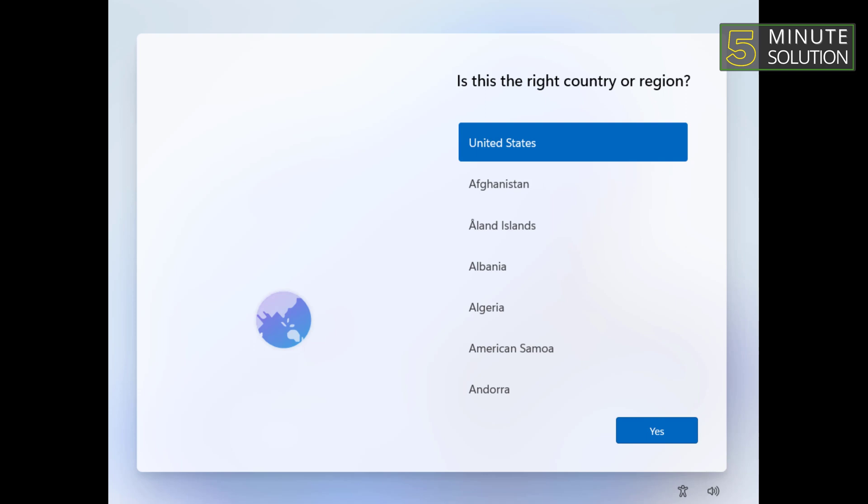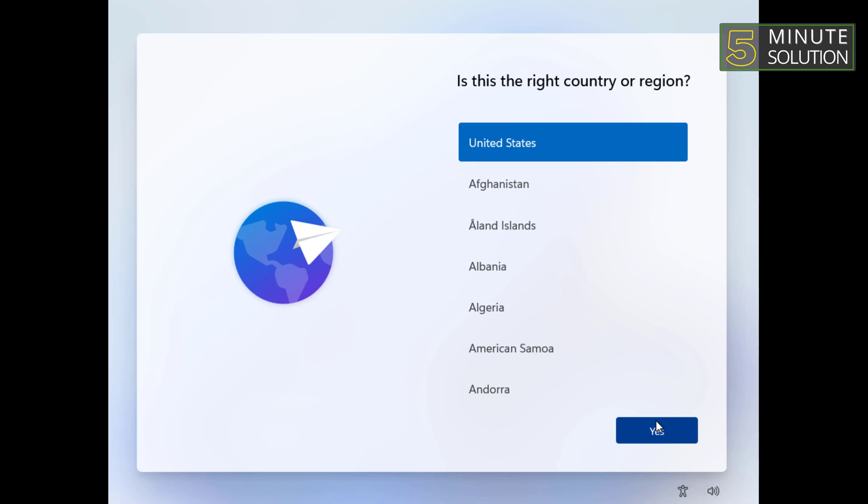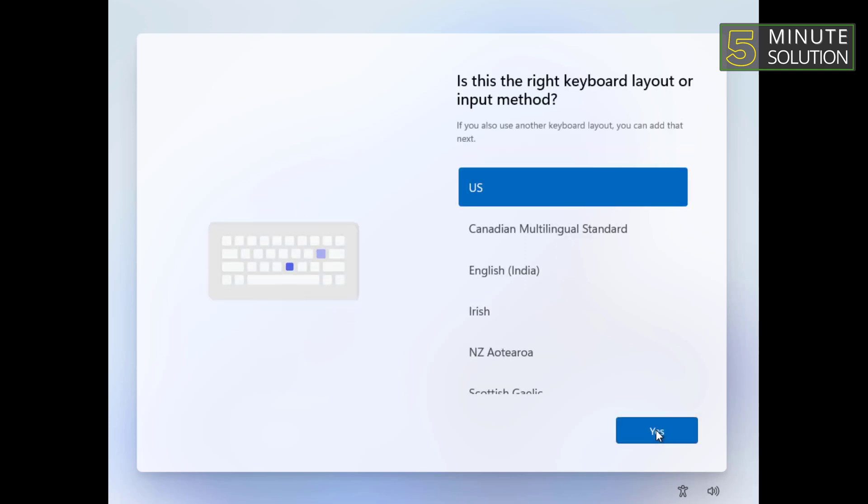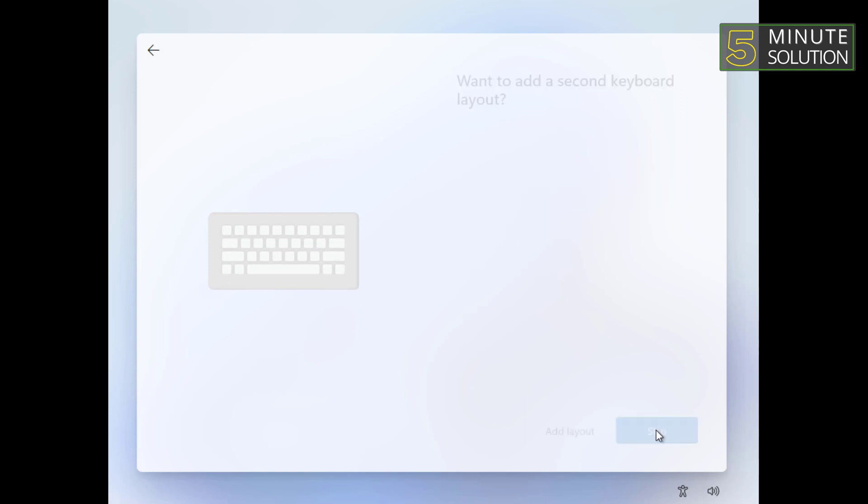Throughout the installation process, Windows 11 will prompt you for various settings, including your region, keyboard layout, and user account information. Follow the on-screen prompts and provide the required information.